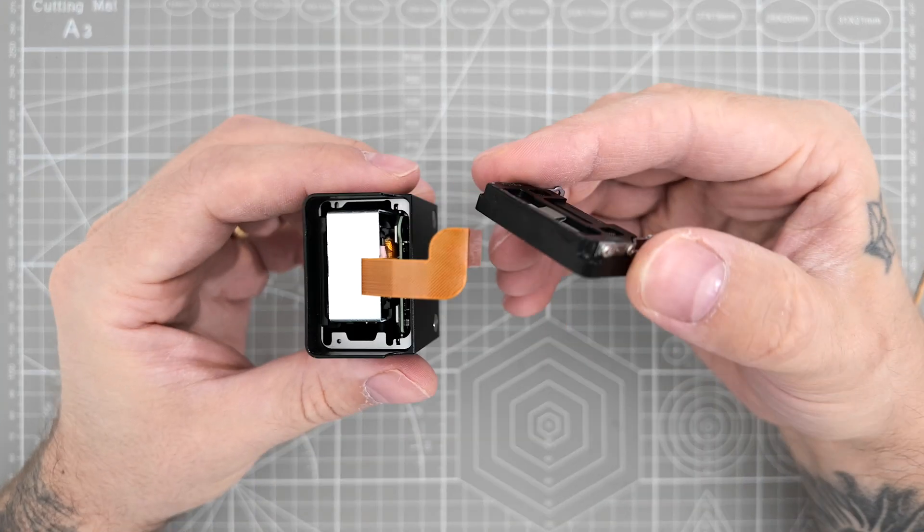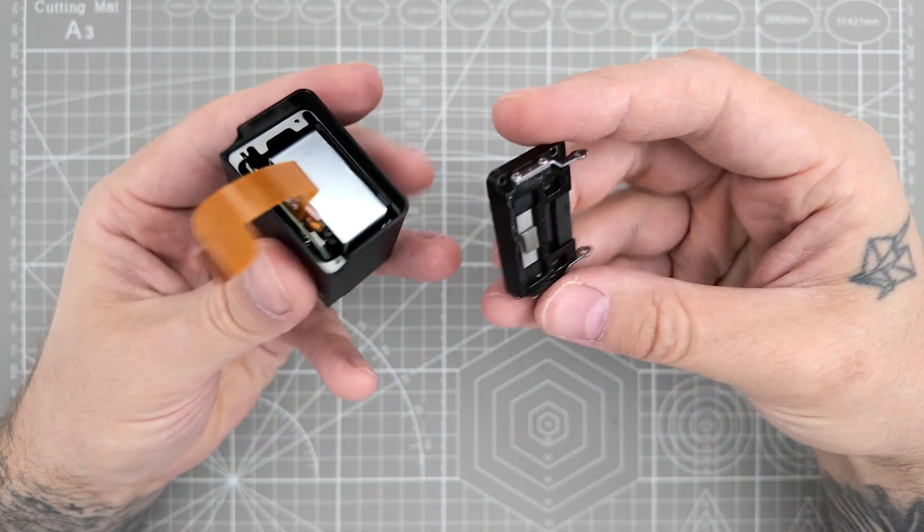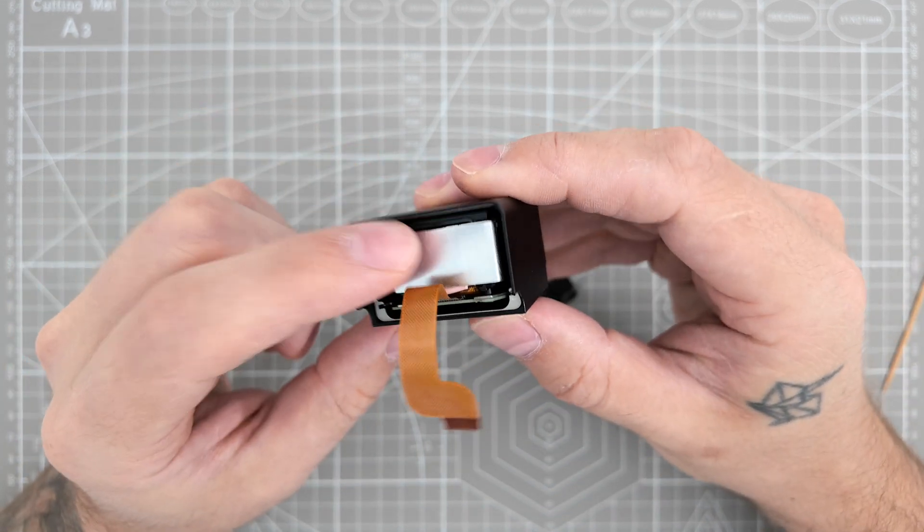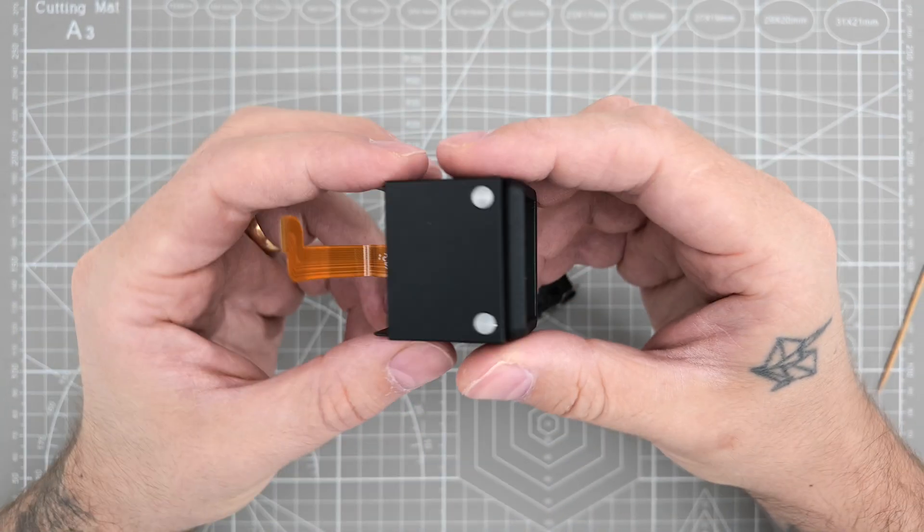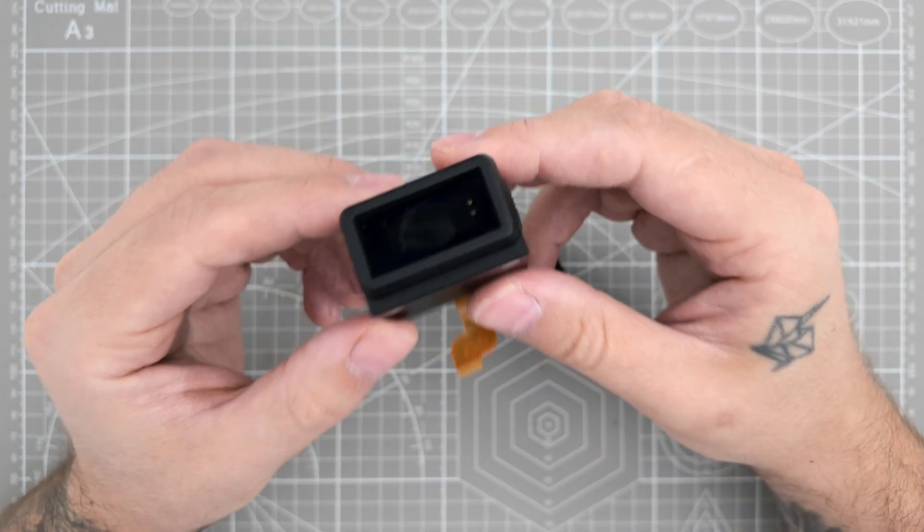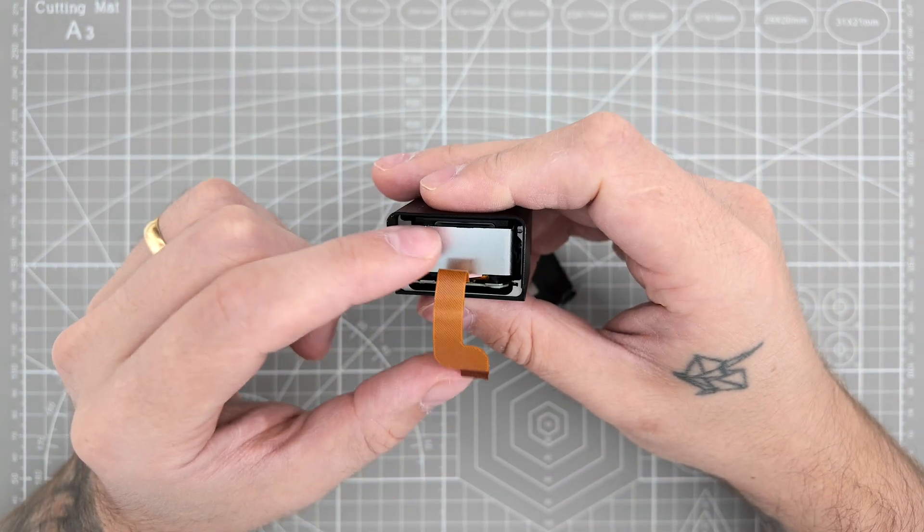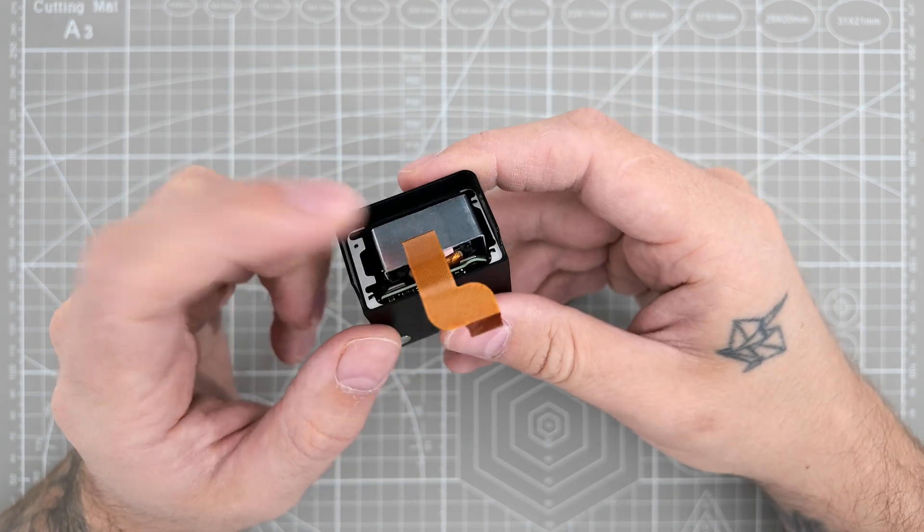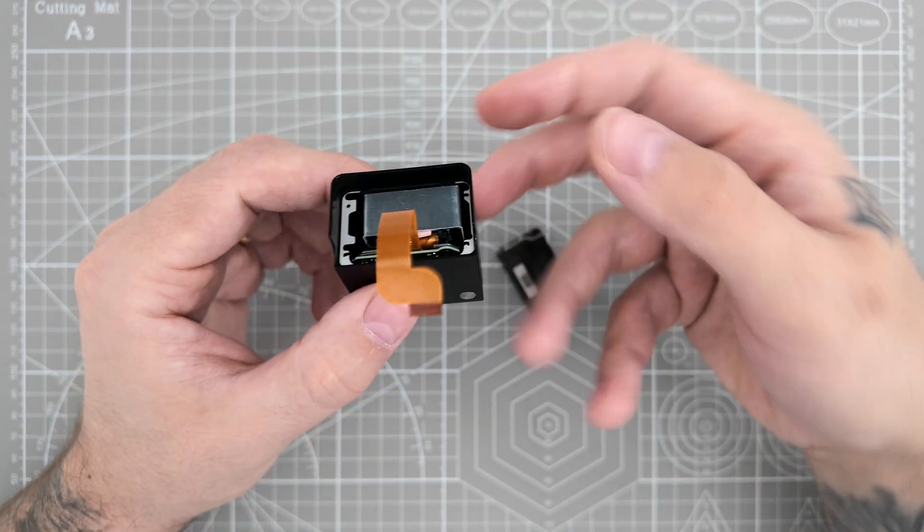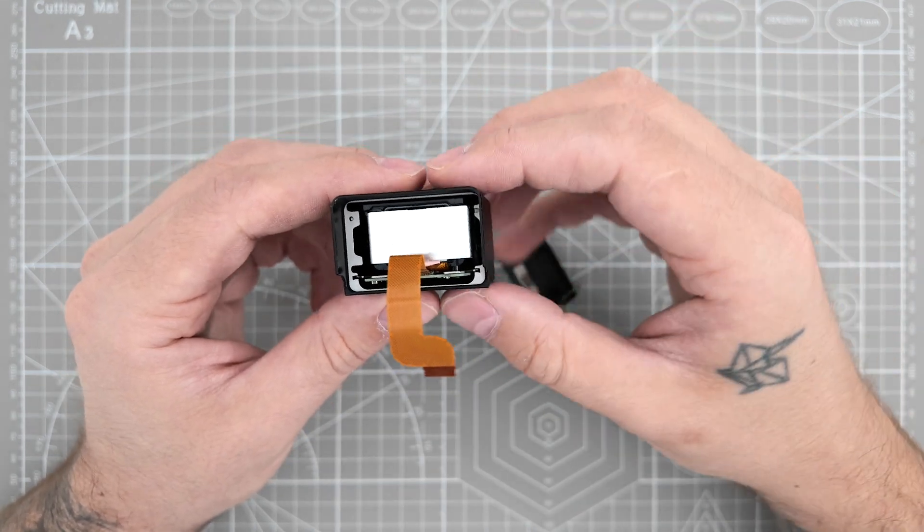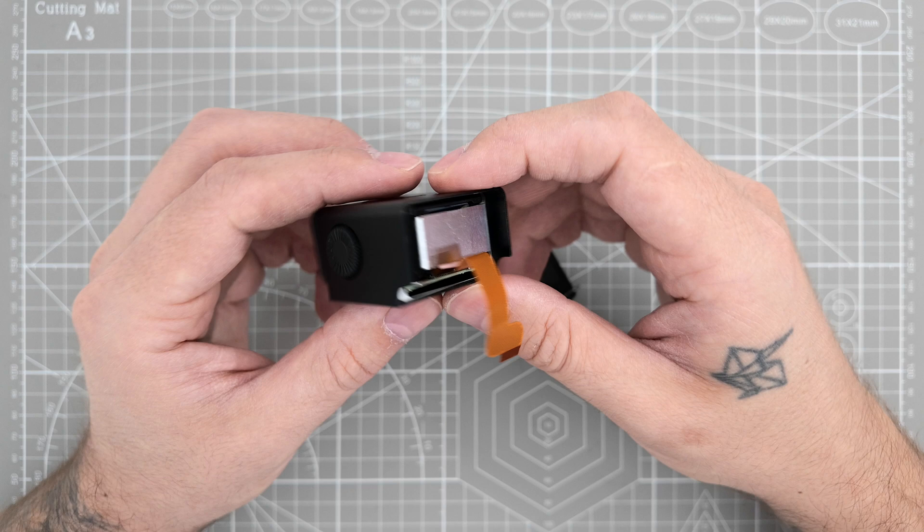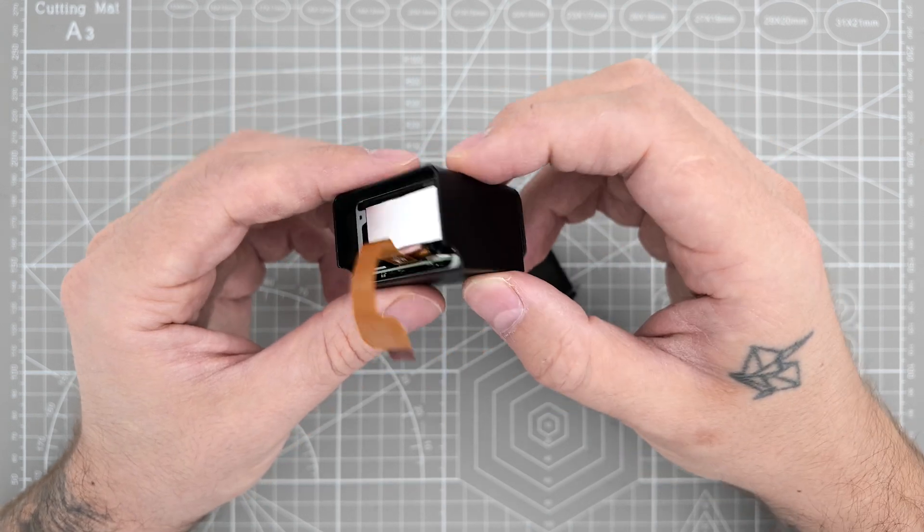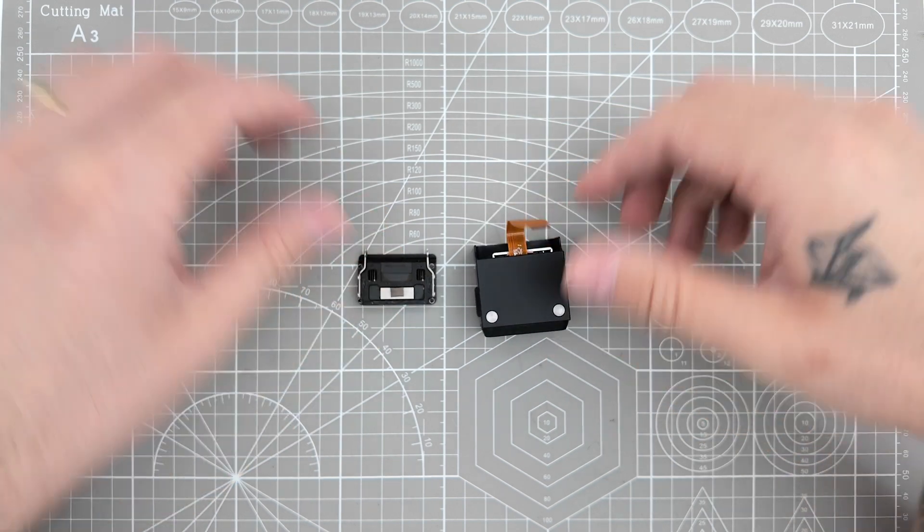All right. And so after removing this part, this is basically it. And I'm not gonna go further inside because all you have inside are the electronic parts. And if you have any electronic kind of problem, for sure you won't be just DIY that out.